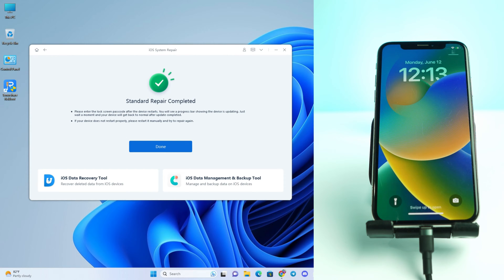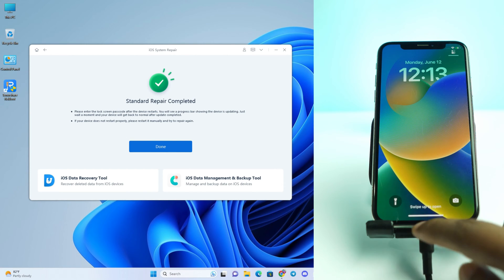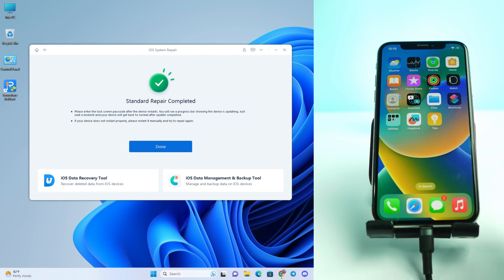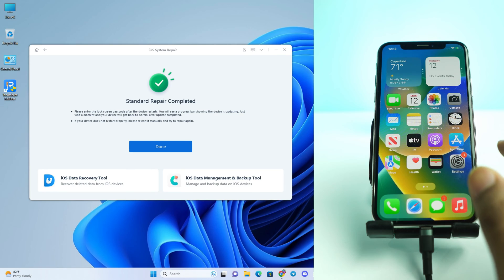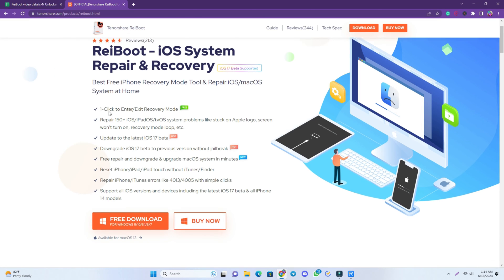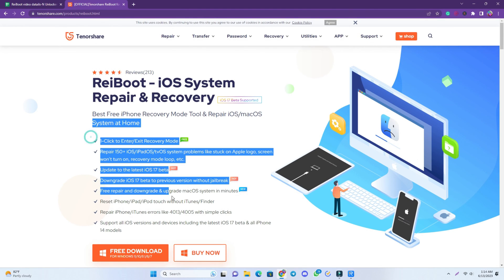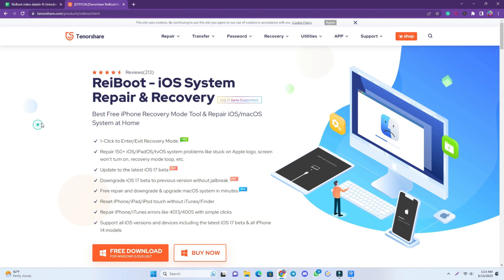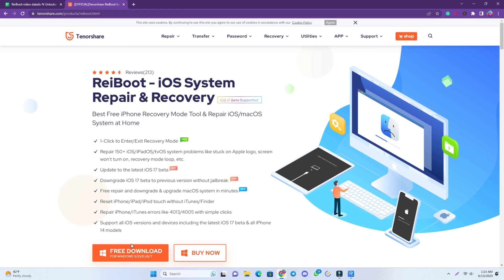Our Standard Repair is completed and our phone is now open. Without removing any data, the phone is fixed. Finally, I remind you again — the link is in the description. Come to this page, check all the tool's features, and if it fulfills your requirements, just download and try it. I think it can solve your problem. Thank you so much, see you in the next video — till then, take care!